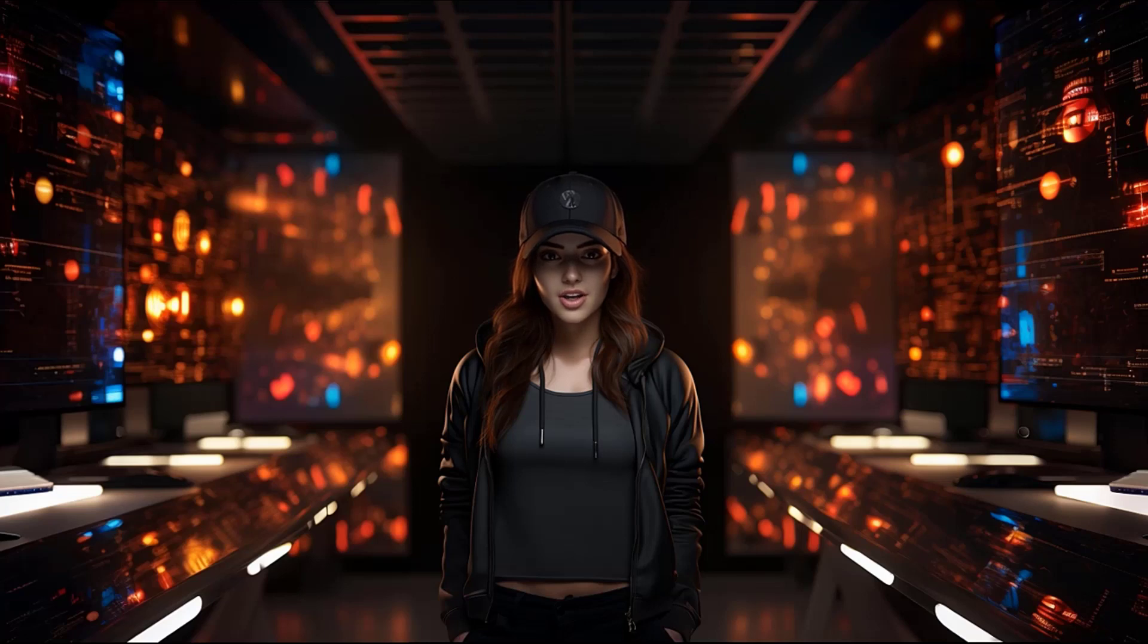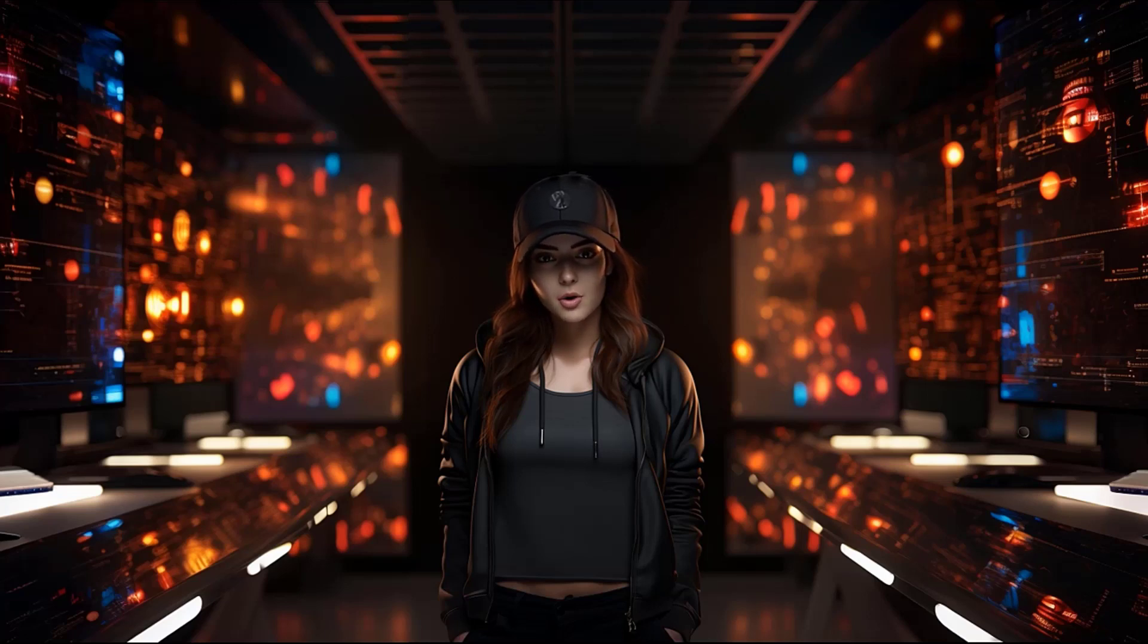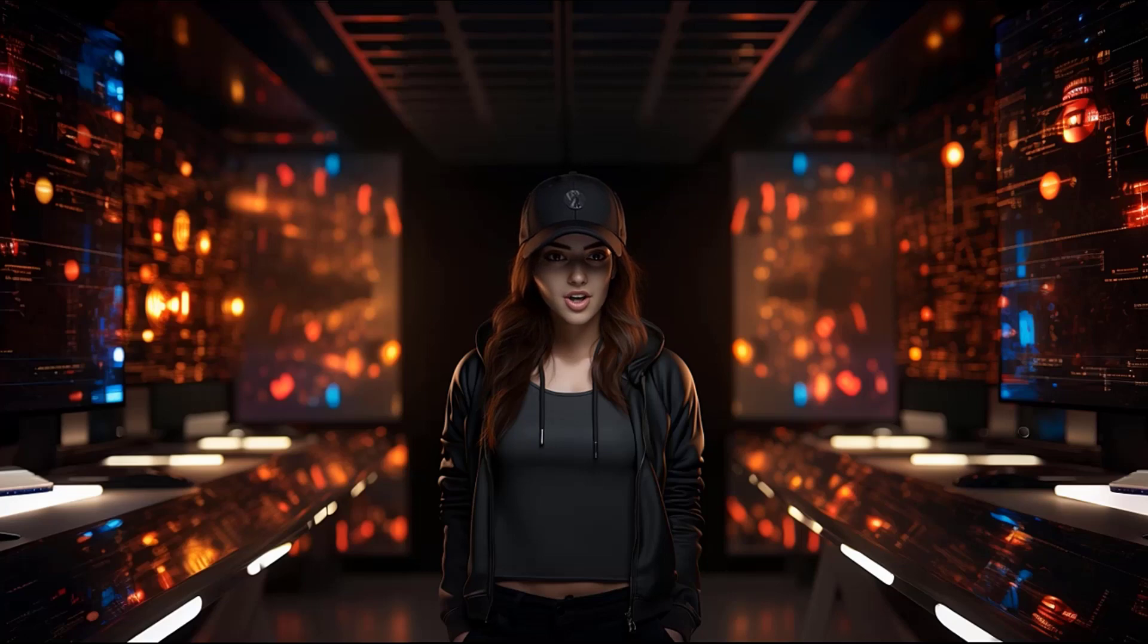Thank you for joining us on this exploration of the next generation of video editing tools. Remember to stay curious, keep innovating, and always strive to tell compelling stories. Until next time.